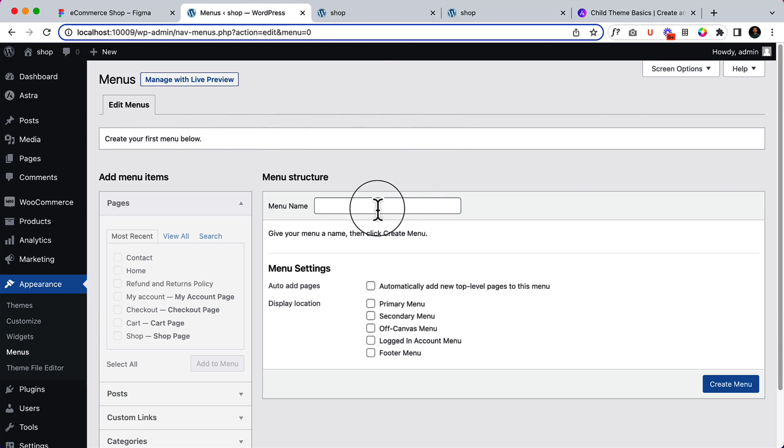First of all, I'm going to... Okay. In the next part, I'm going to create menus and other parts.